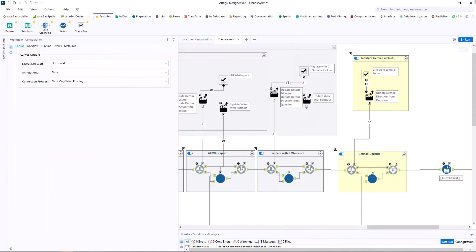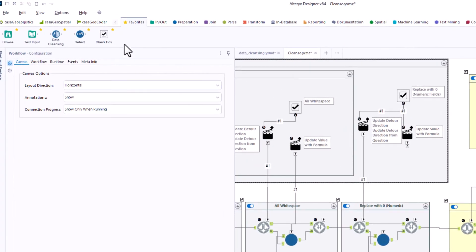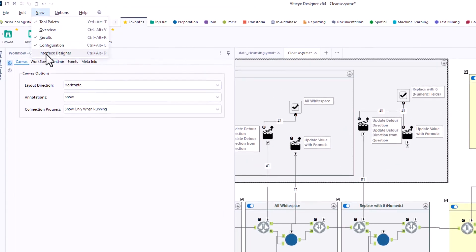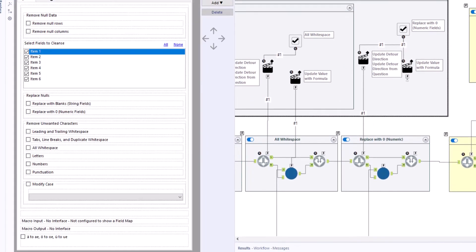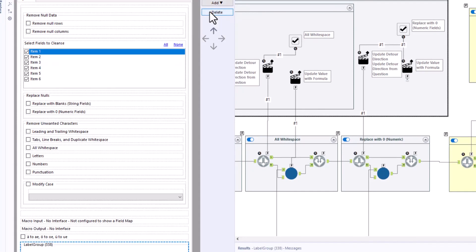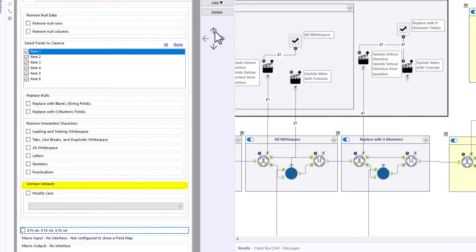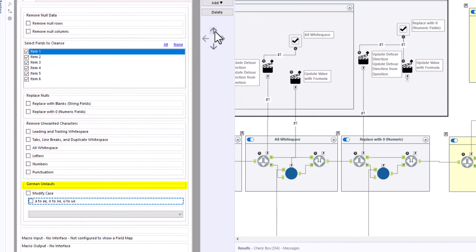We have to adjust the interface designer. Under view, interface designer, we can activate the window. First we add a group box, which we call German umlauts. We move our check box into the group box.